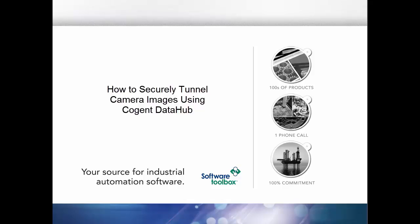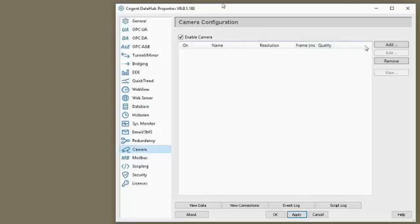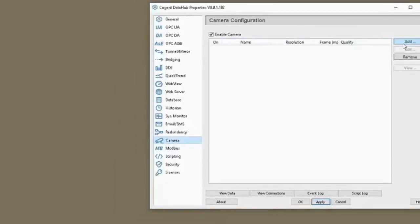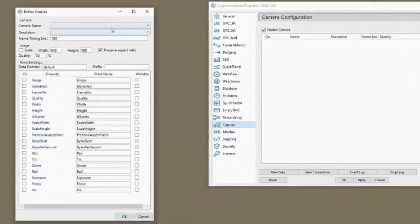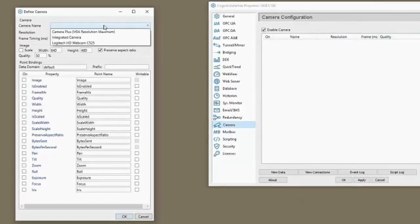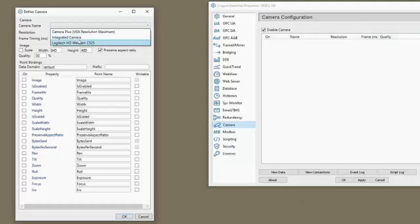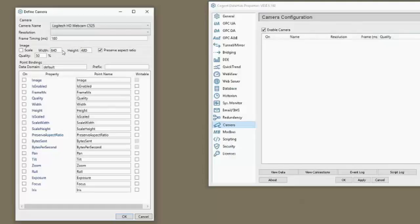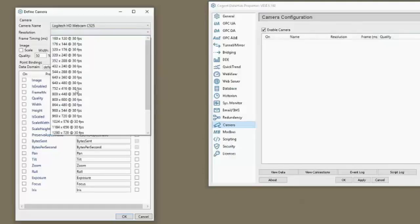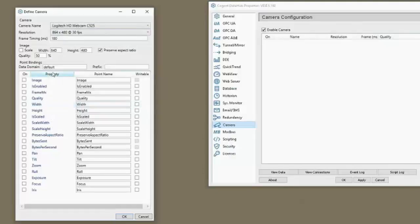Let's jump into the demo and we're going to add a new camera connection. So I have two cameras, I have an integrated camera on my laptop as well as a camera that's facing outside here. I'm going to set the resolution, something in the middle.